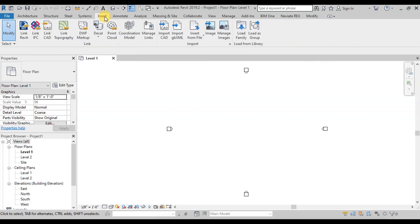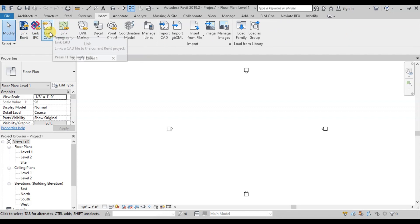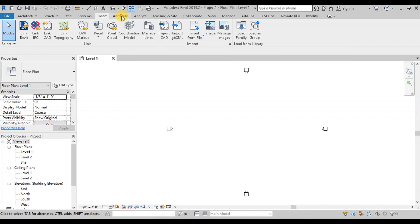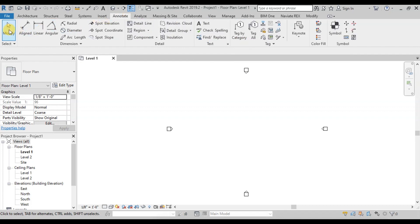This ribbon is to insert external links like CAD links or Revit links, or to import other families into our project. This is an annotation ribbon.